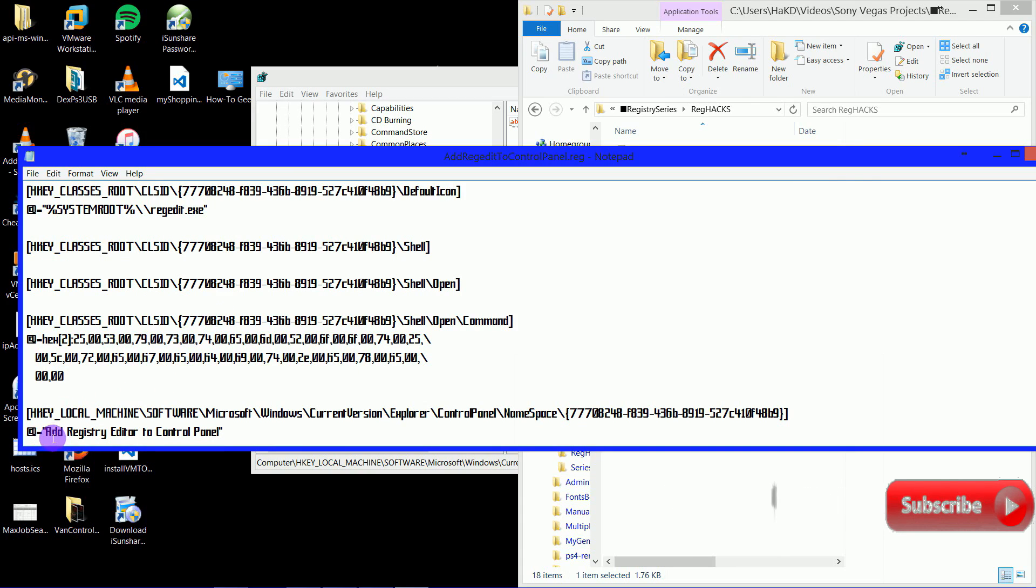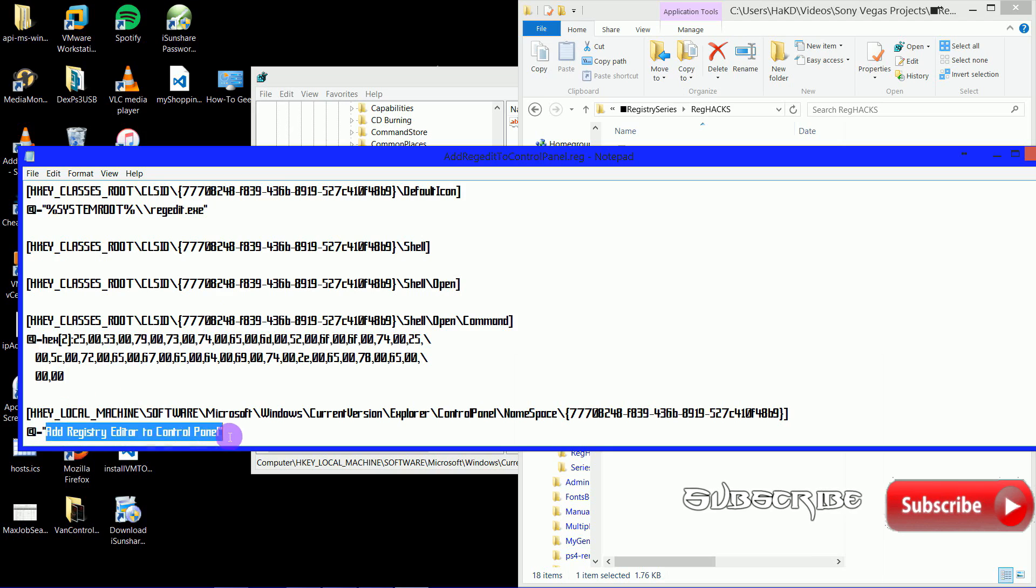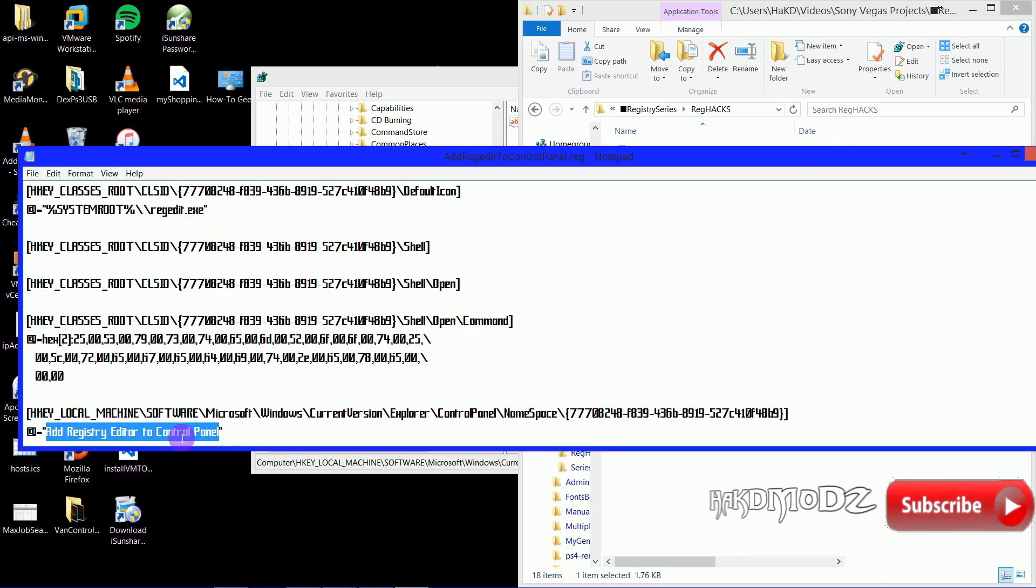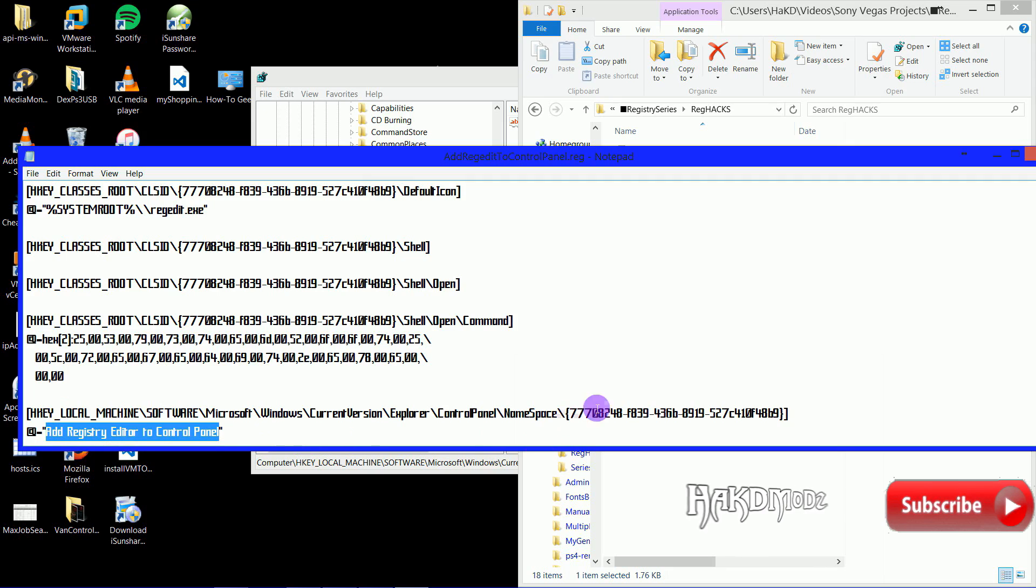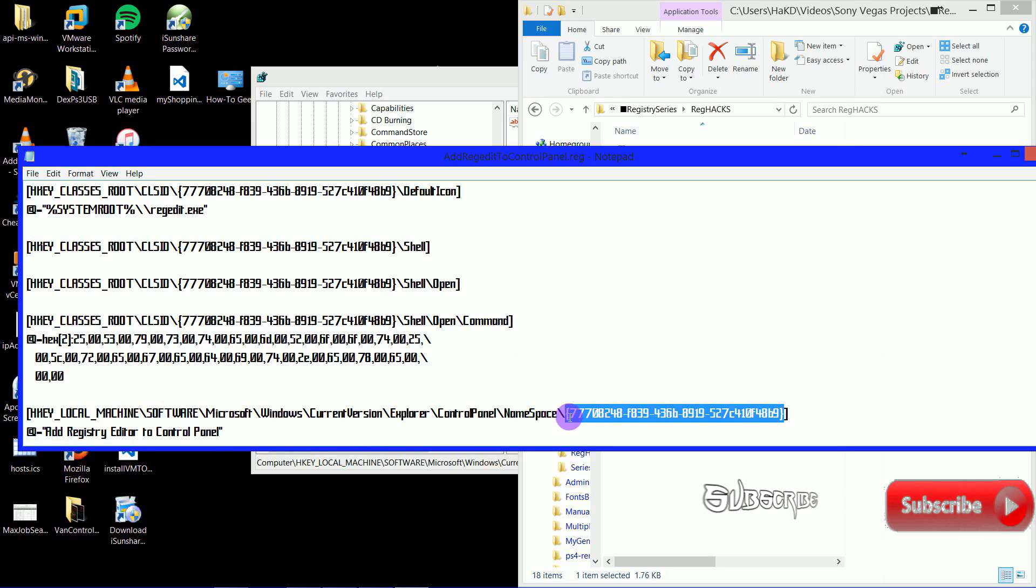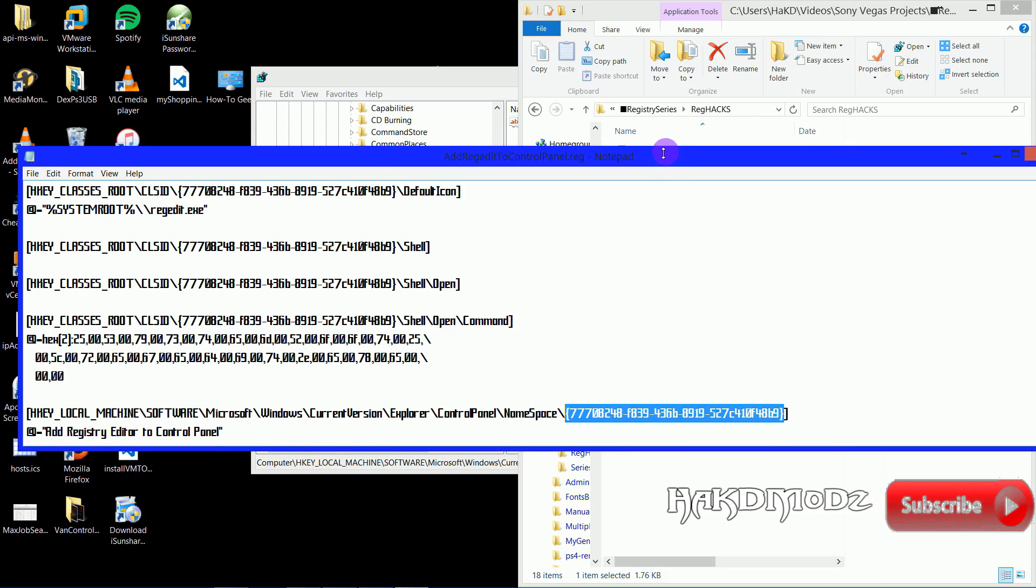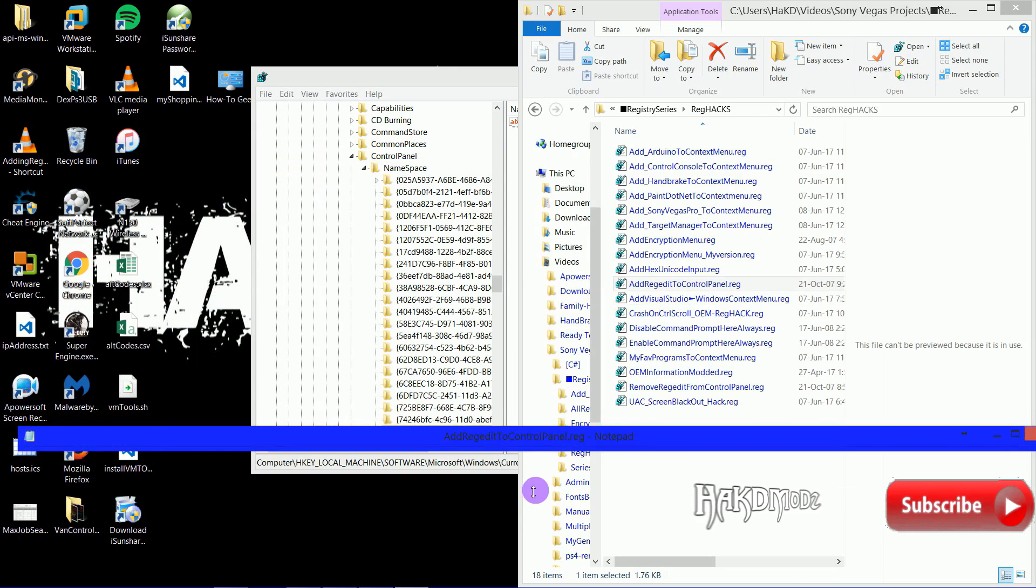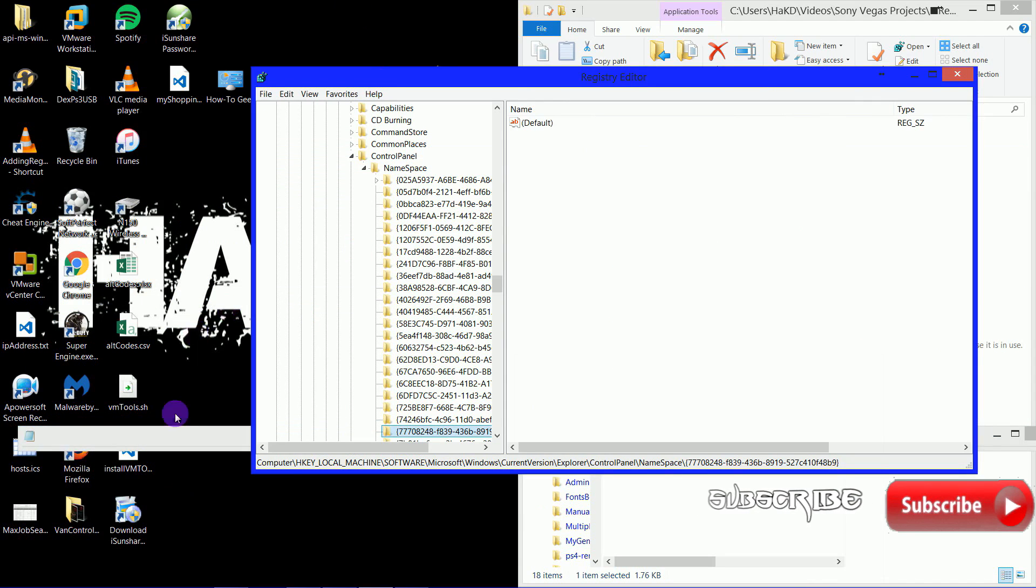You've got HKEY_LOCAL_MACHINE\Software\Microsoft\Windows\CurrentVersion\Explorer\Control Panel\Namespace, and then the Class ID, and then the String Value, which is where we've located that in the Registry Editor.